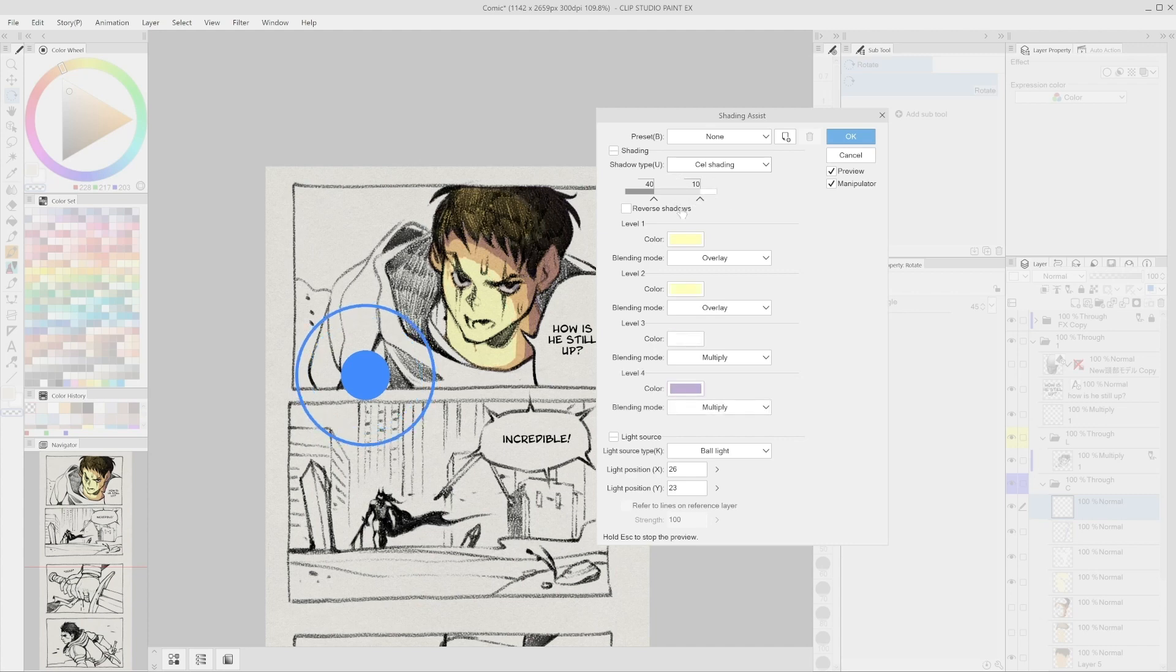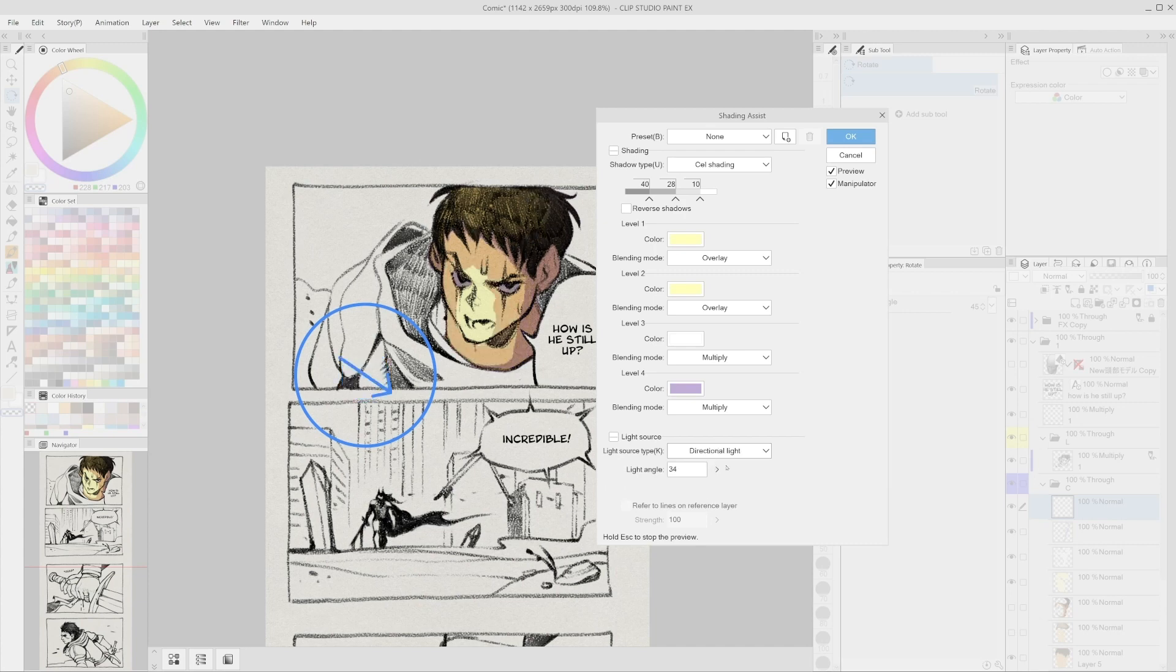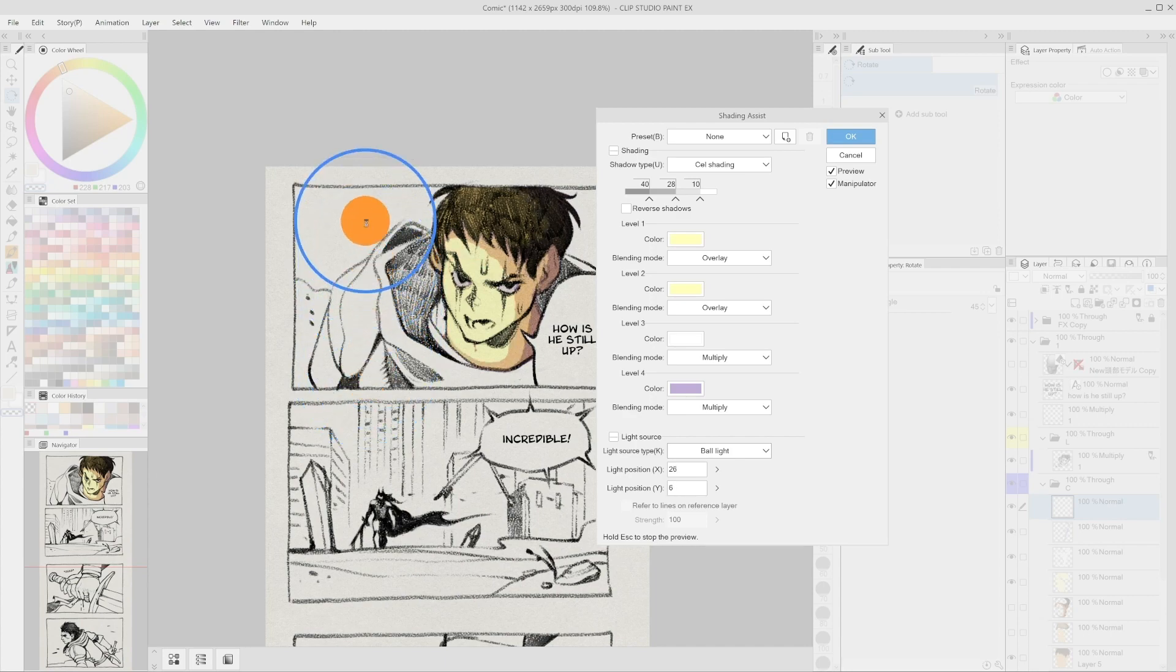The next option is selecting the color of the blending mode of each level. We can select the type of light source. The two options include the direction light, where we can only select the angle of the light or bone light that will allow us to move the light source close or far away from the object we are shading.